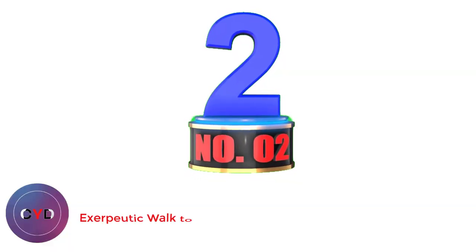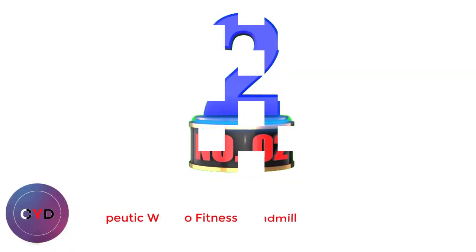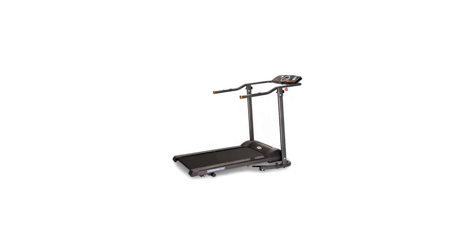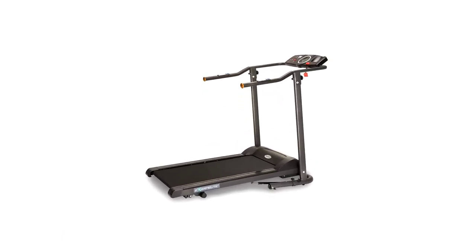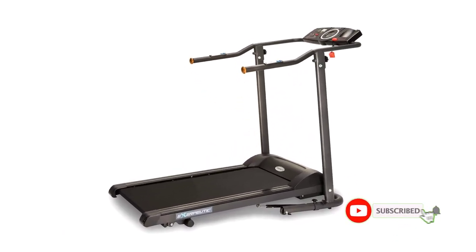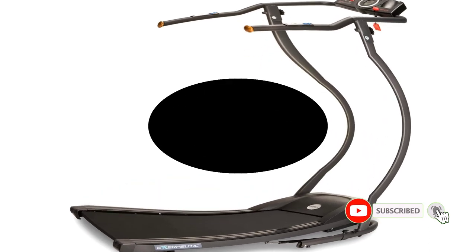Number 2. Exerpeutic Walk to Fitness Treadmill. Exerpeutic TF1000 Walk to Fitness Electric Treadmill is the only treadmill reviewed here that is for walking only. Like the other treadmills reviewed it is foldable to save space and have an adjustable two position incline.